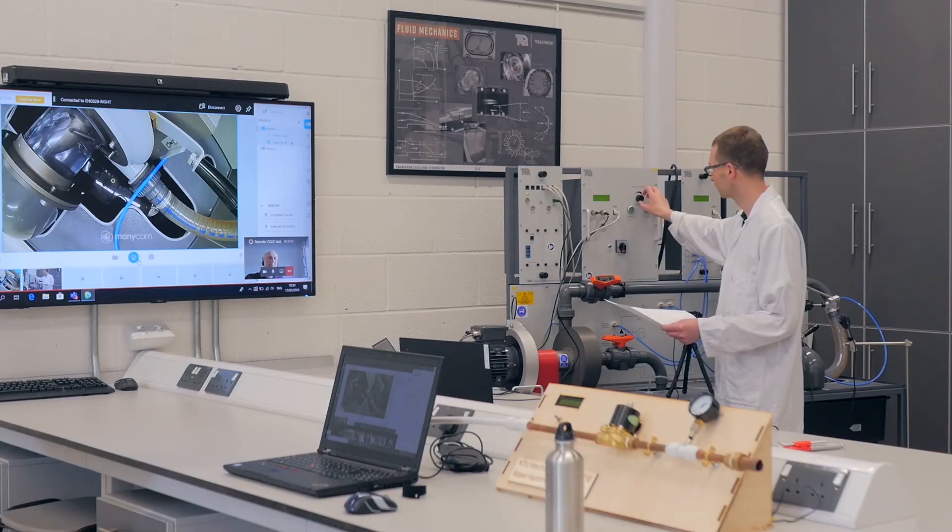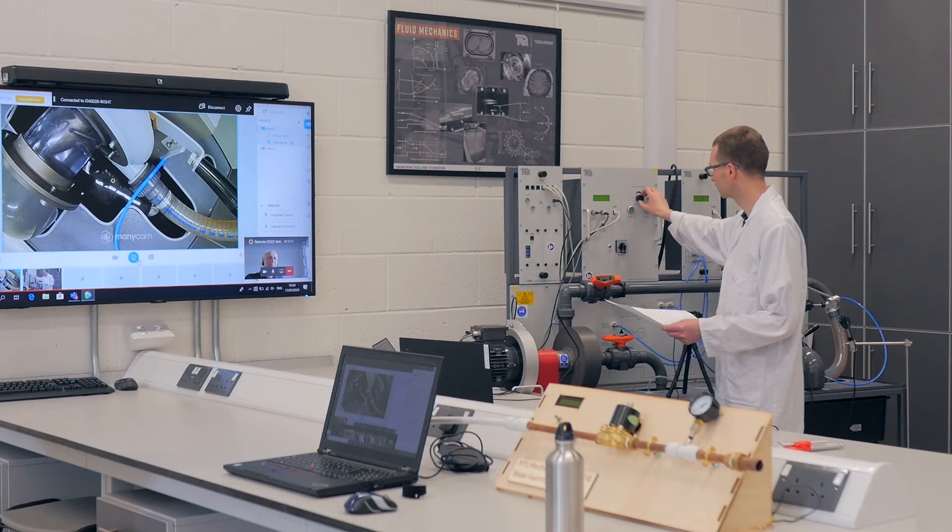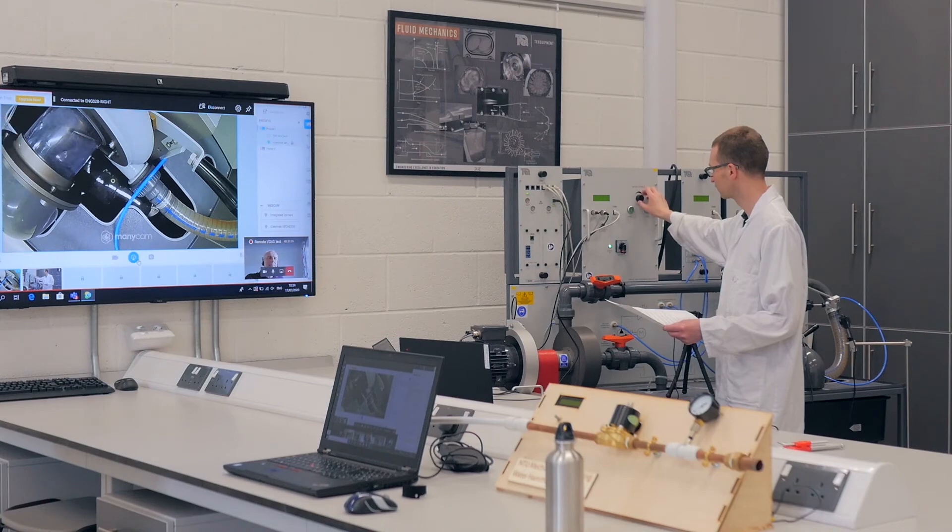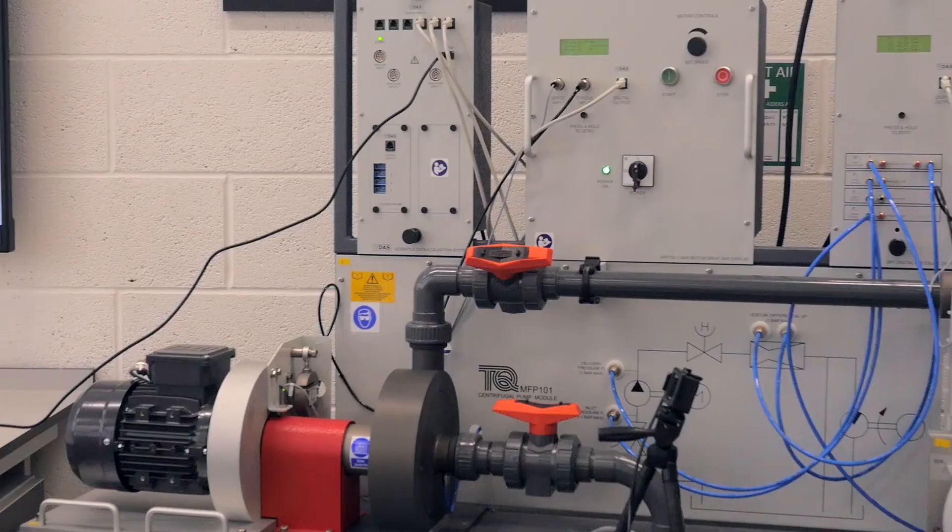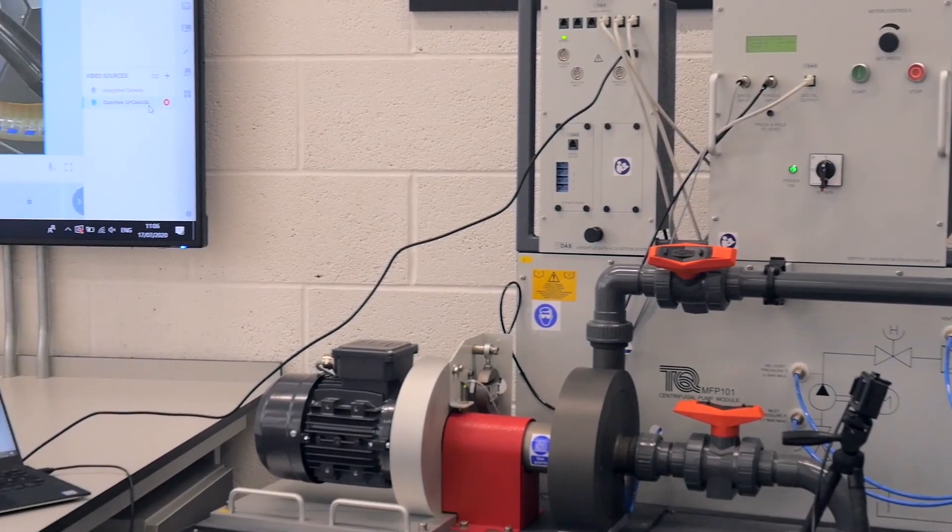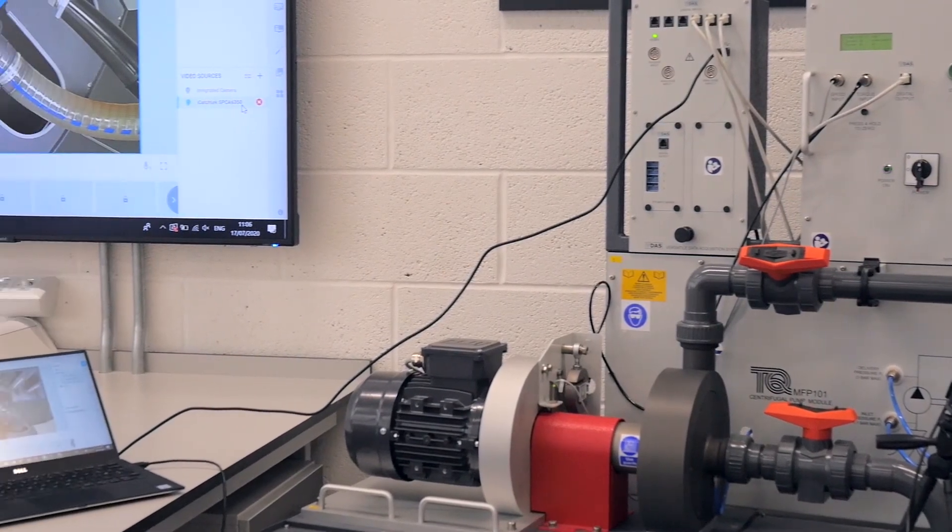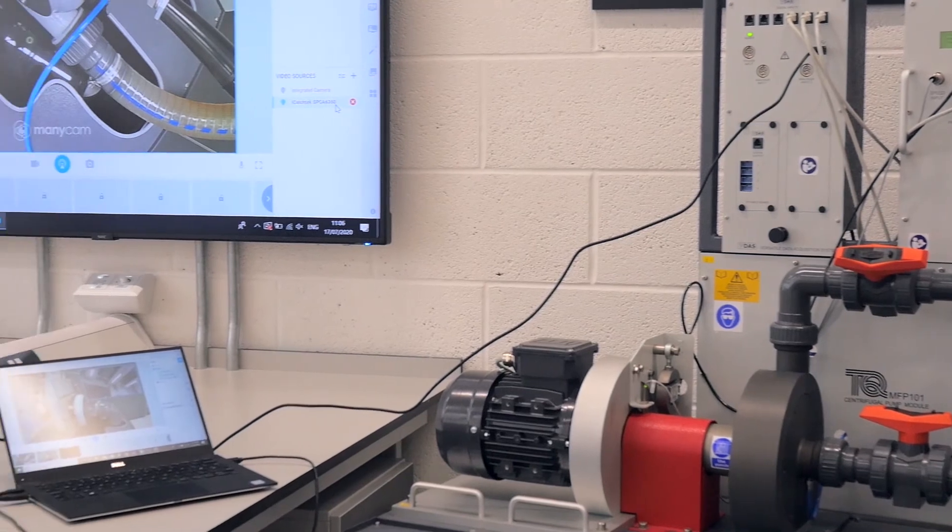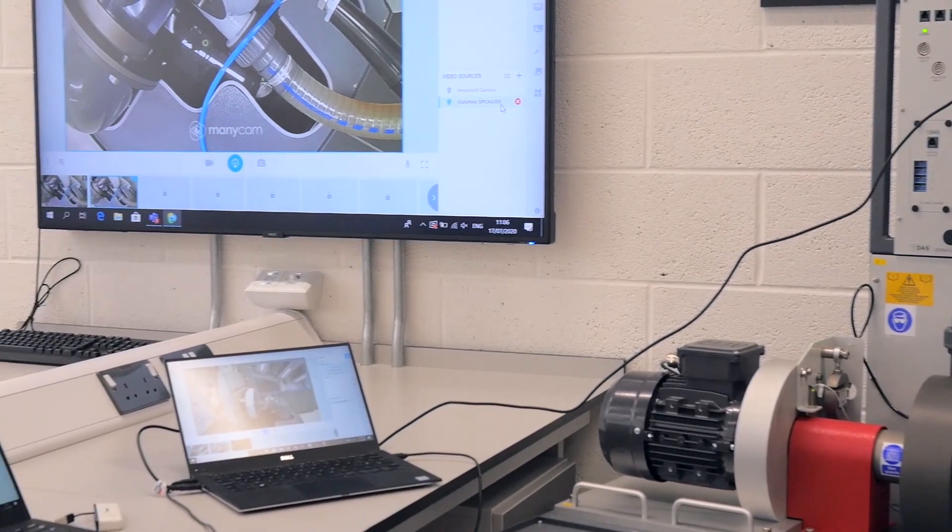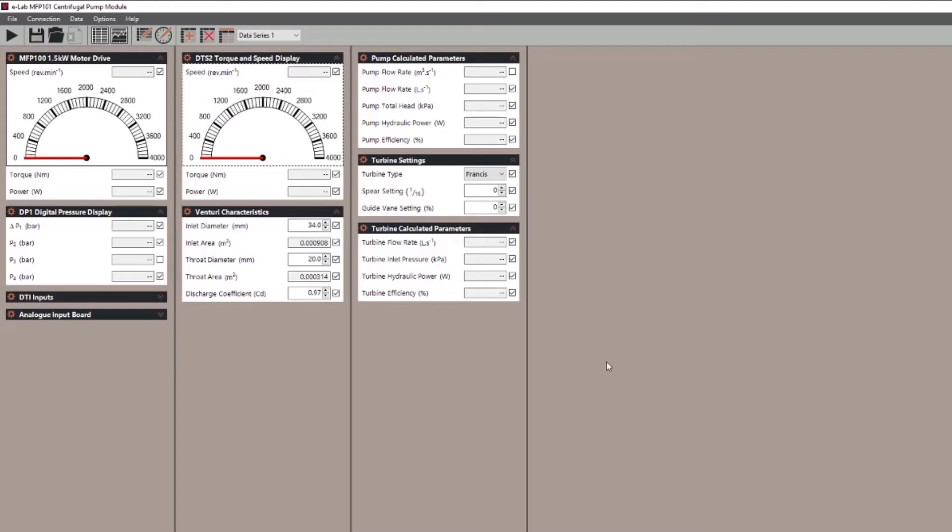Stage four, running an experiment and connecting with students around the world. Firstly it seems obvious but I'll say it anyway. Make sure that your physical experiment is set up and connected to the PC with the VDAS eLab software running.